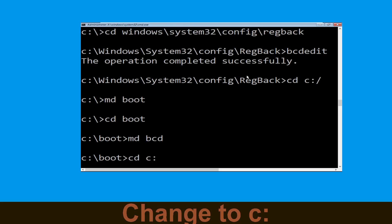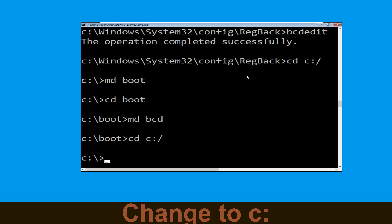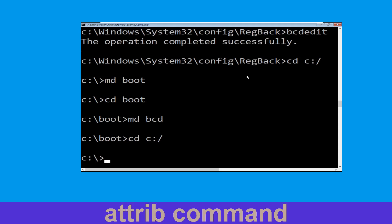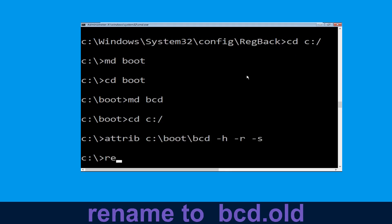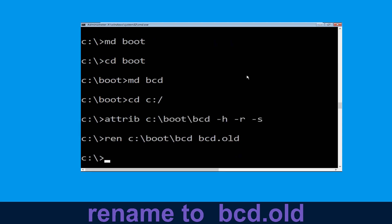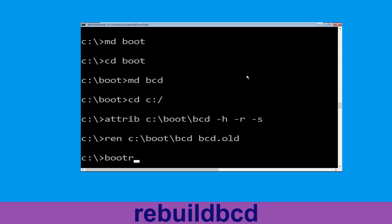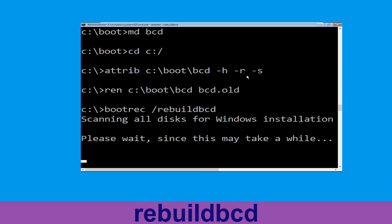Now execute this command: type cd C:\ and hit Enter. Now type bcdboot C:\Windows /h /r /s and hit Enter to execute. Now execute: type ren C:\boot\bcd bcd.old and simply hit Enter to execute this command, and once done let's move to the next command. Now type bootrec /rebuildbcd and simply hit Enter.